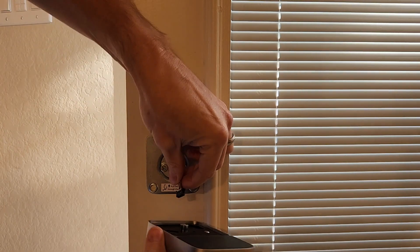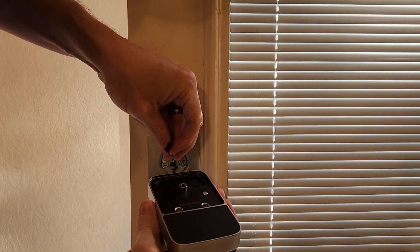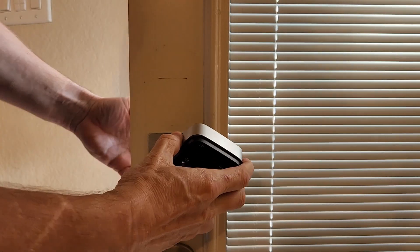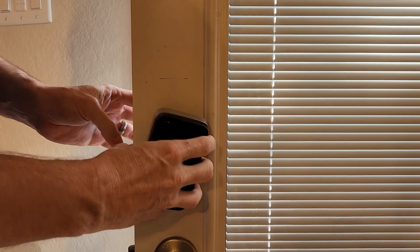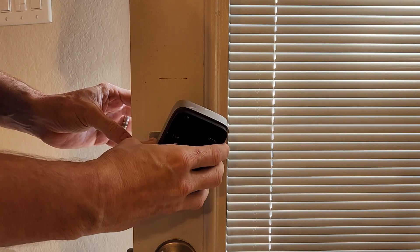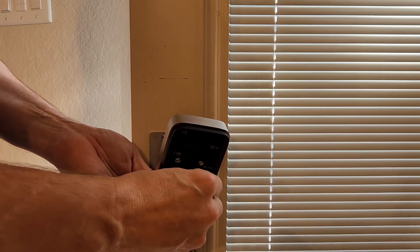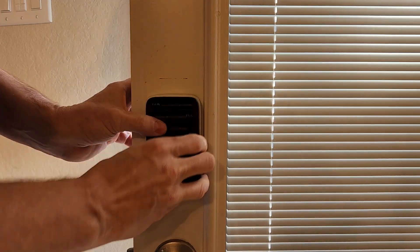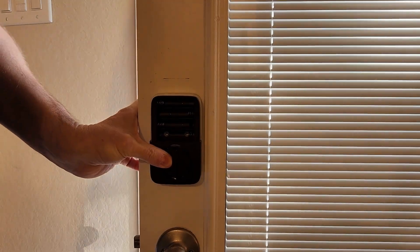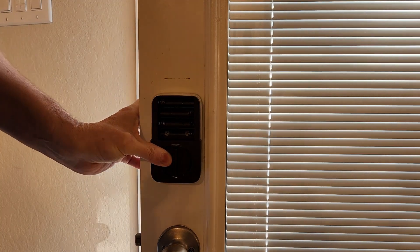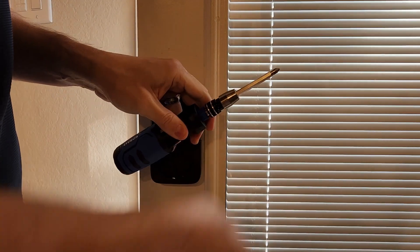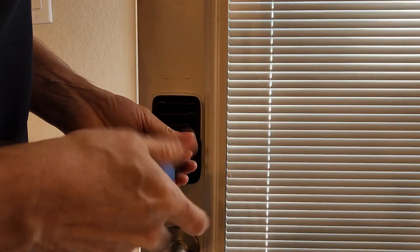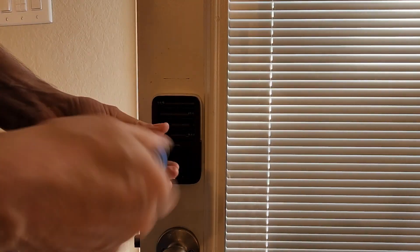We're gonna plug in the power connector here and then slide that over the door. Make sure it's unlocked. And then we have two screws which we will put on here now.